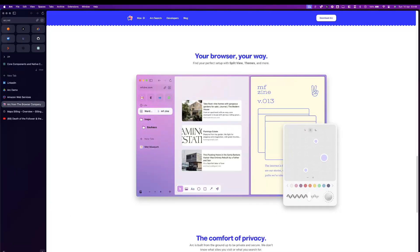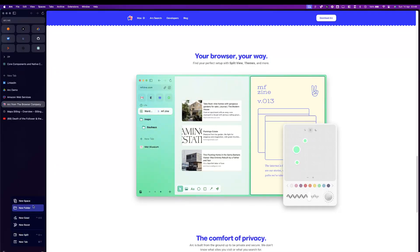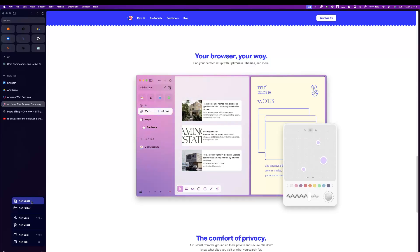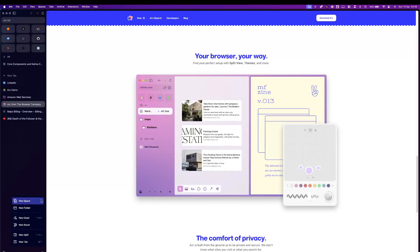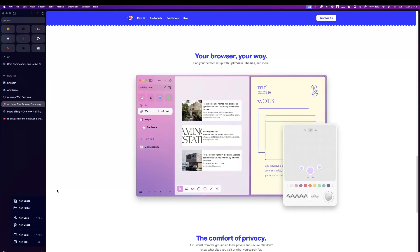Let's start with spaces. Spaces are your way to essentially separate your work life from your personal life, from your gaming life, from your research life, and so on and so forth.